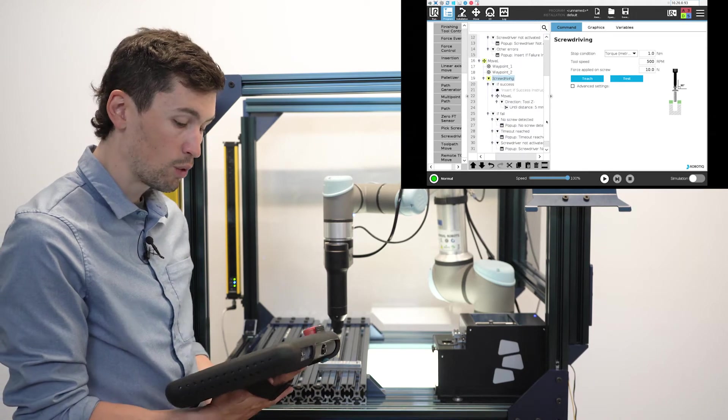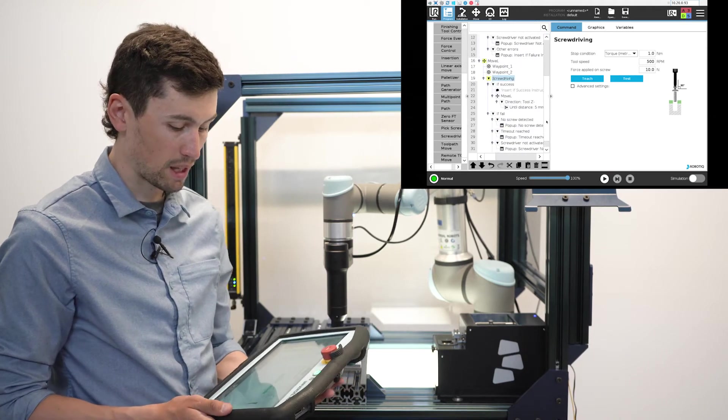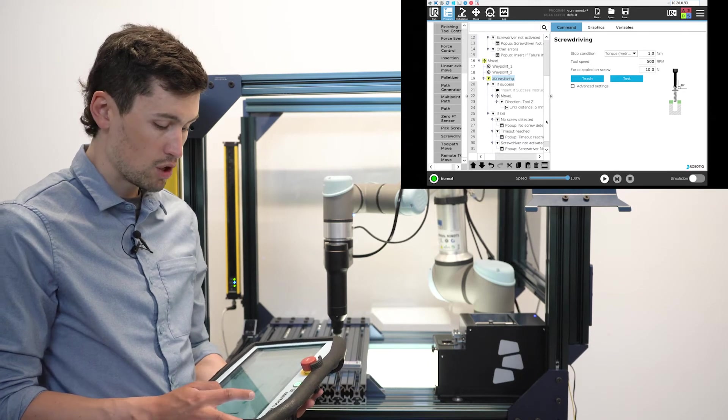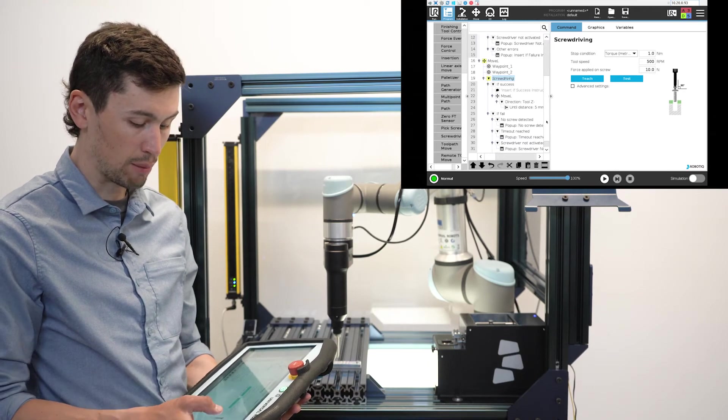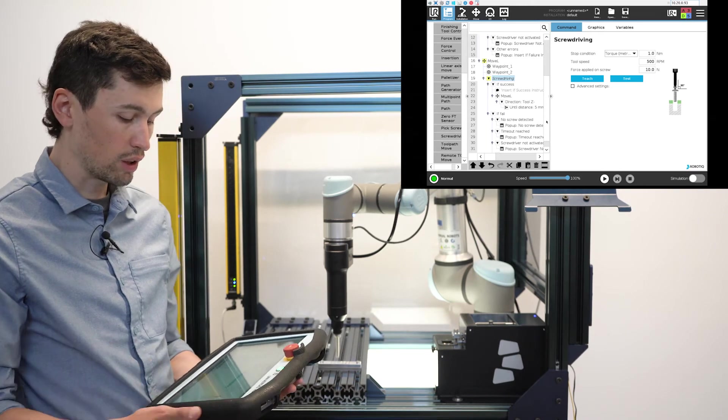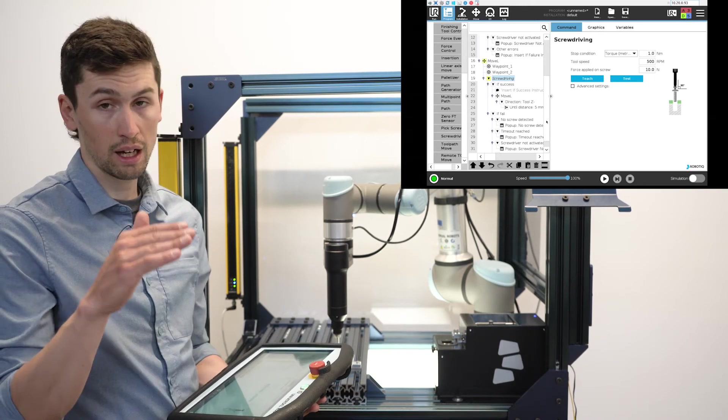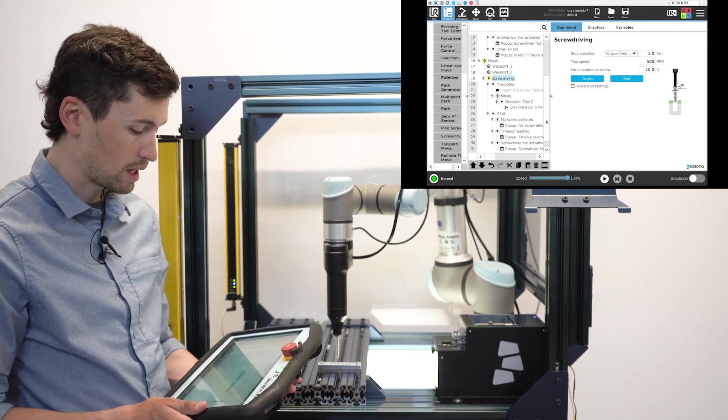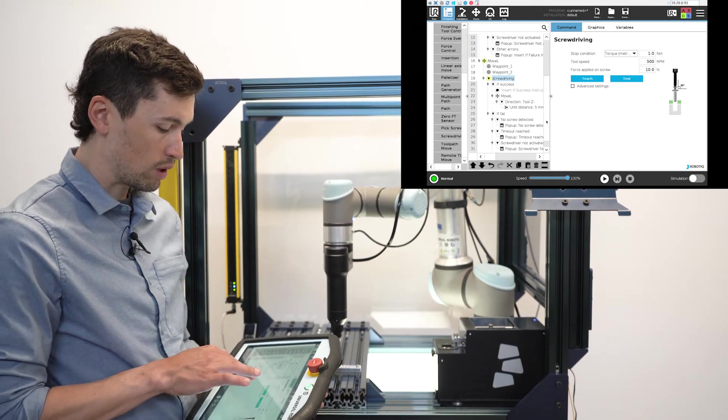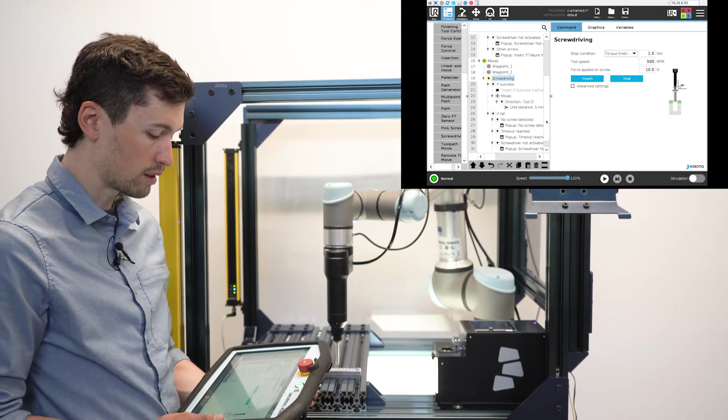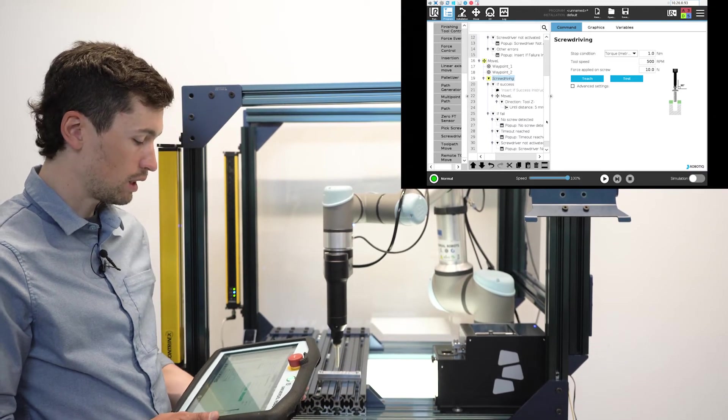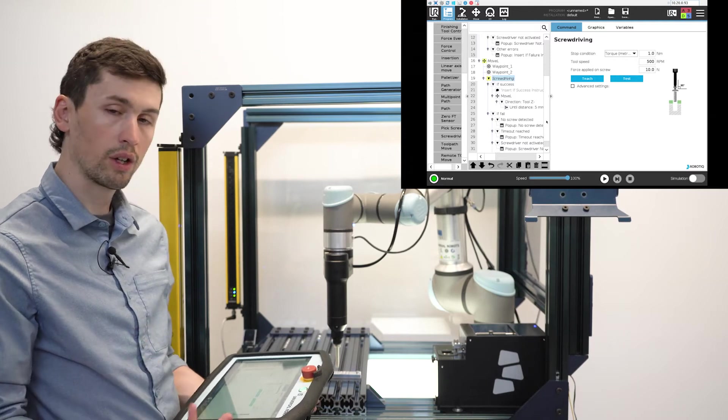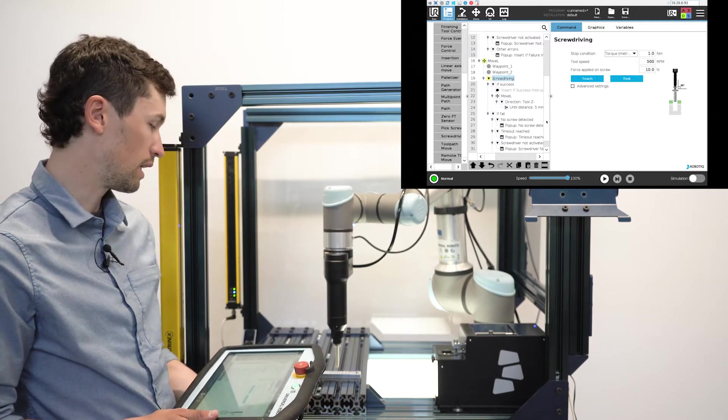If you want to keep the default settings, you're going to apply a one newton meter torque, turn at 500 rpm, and apply a 10 newton force on the screw. As you can see on the screen, there is a teach button. So the screwdriver will learn how to screw the fastener correctly.